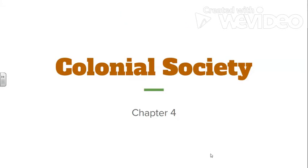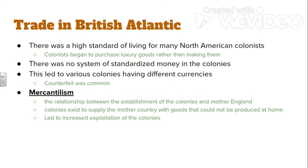Hey there, Redwood ADEP. This is Mr. Eskridge and Mr. Vier coming at you with Chapter 4: Colonial Society. We have a number of interesting things going on within this chapter. We're really setting up what the colonies look like prior to the American Revolution and what events are going to cause the colonists to revolt against the mother country, Britain.